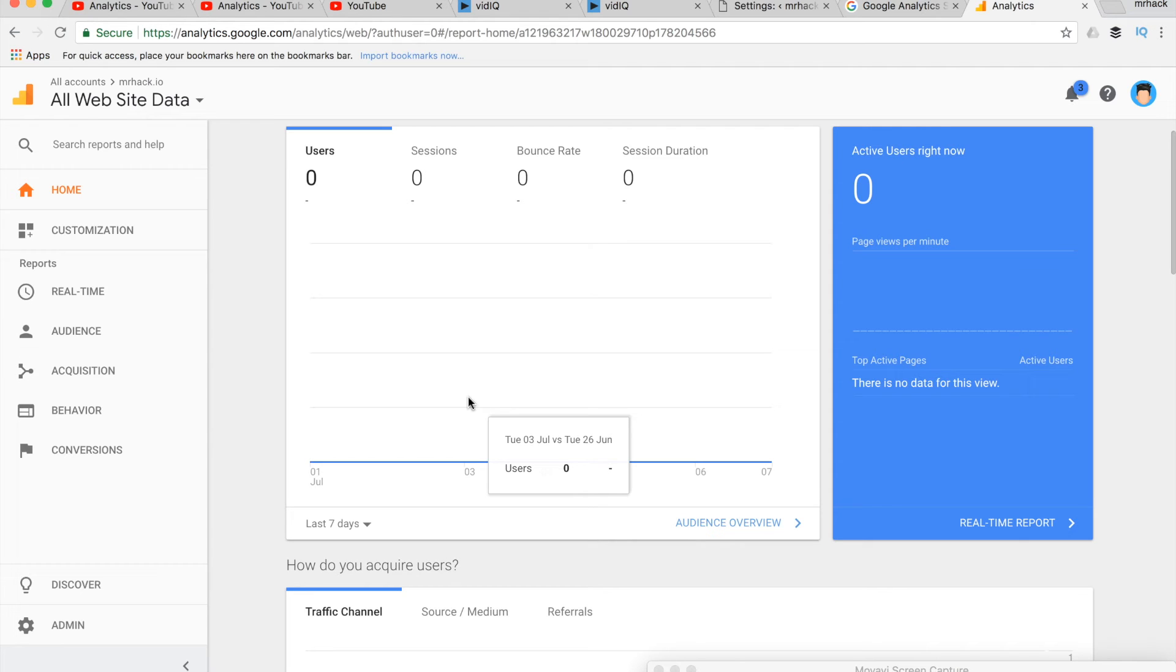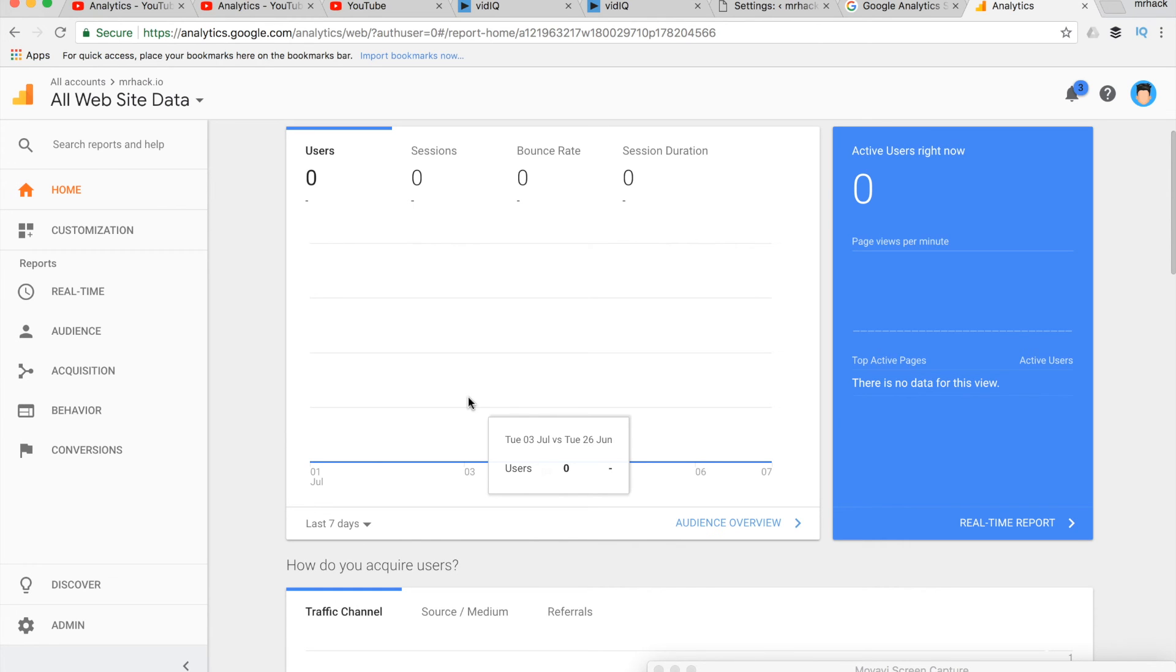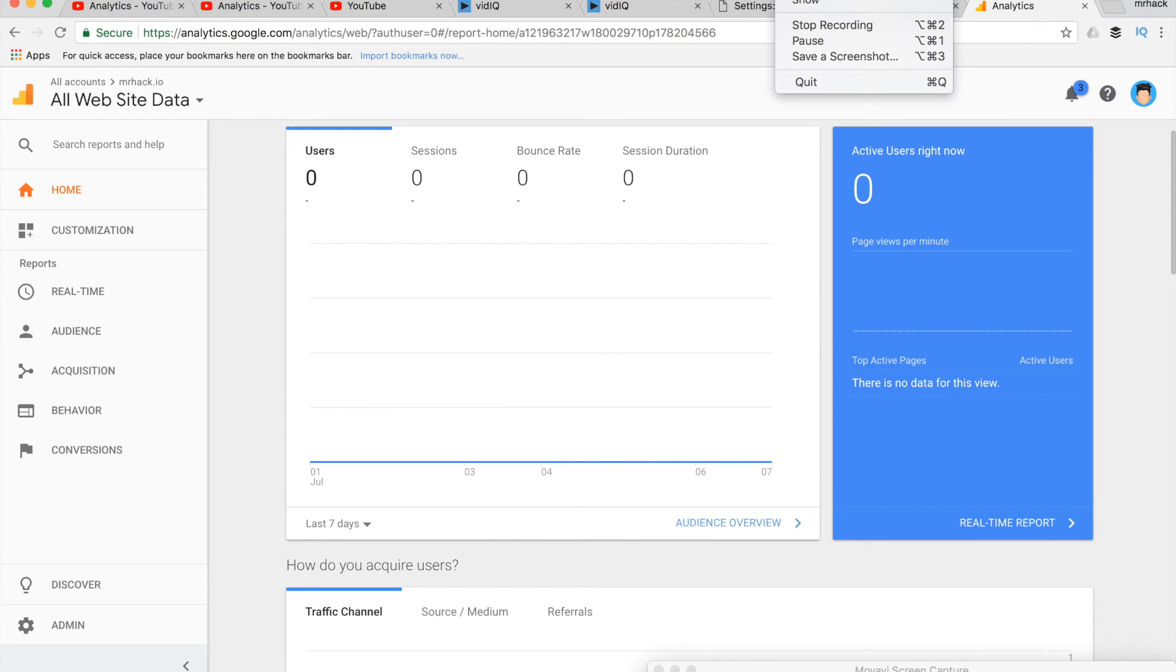Other options would be to use other plugins which can insert different scripts. You can just search for them. But for me, the easiest option is to use Monster Insights. It's free and does the job really well. Thanks for watching.